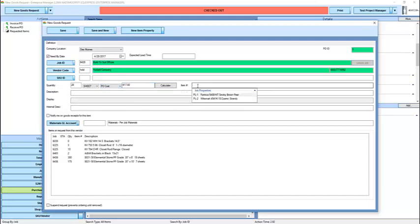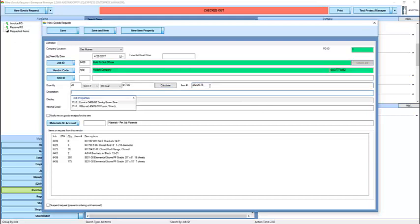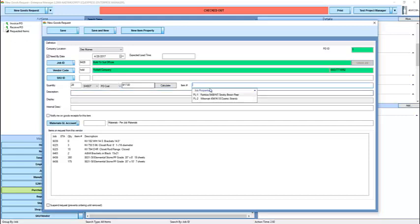Here, we can enter an item number. This is the vendor's item number. We did not have this field in QuickBooks, so if the vendor had an item number such as 282.25.75, we put it here. It makes it quicker for them to enter on their end. But the field is not required.